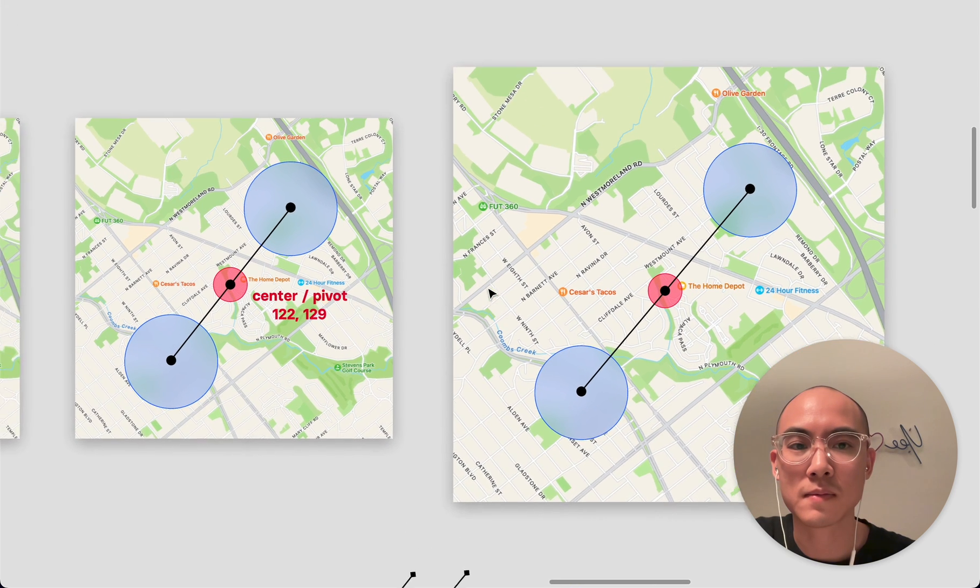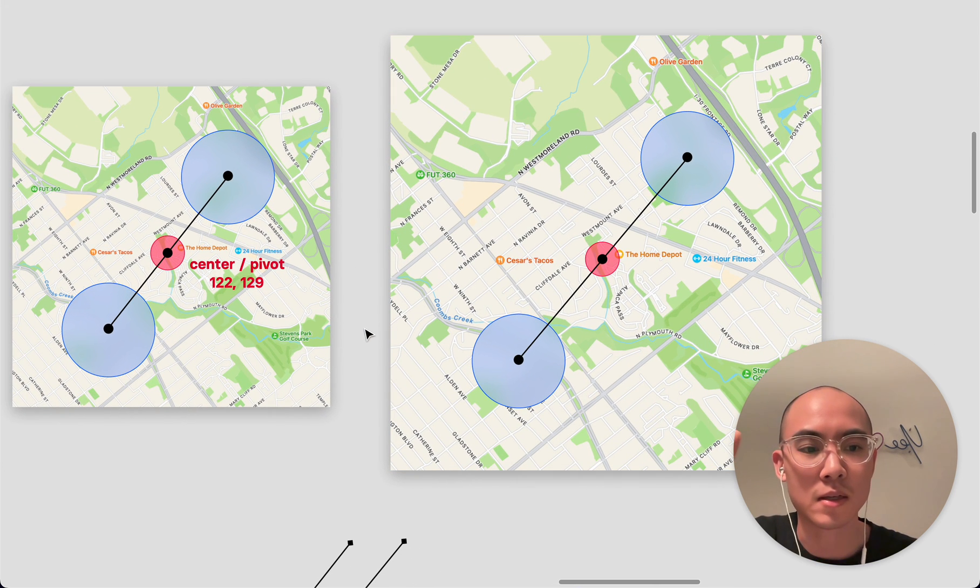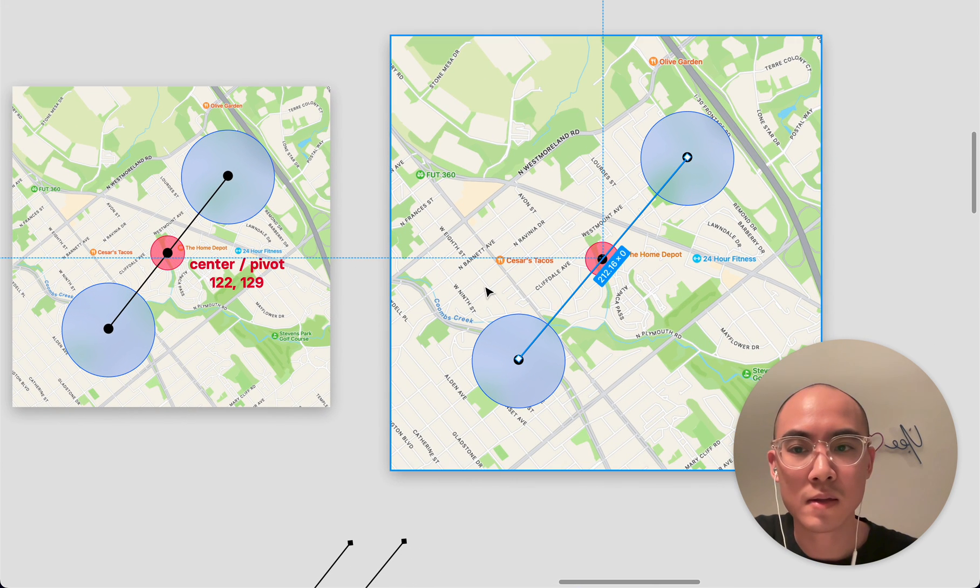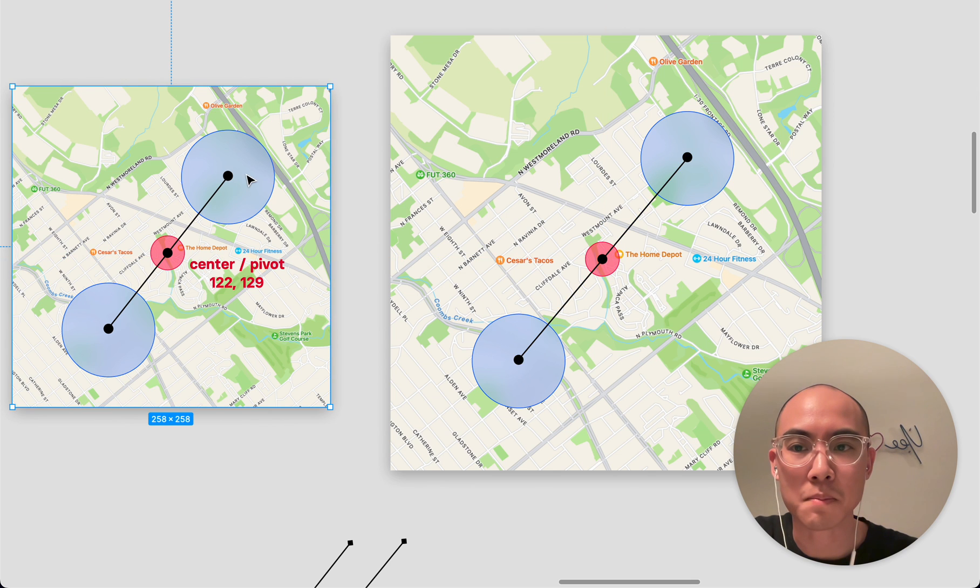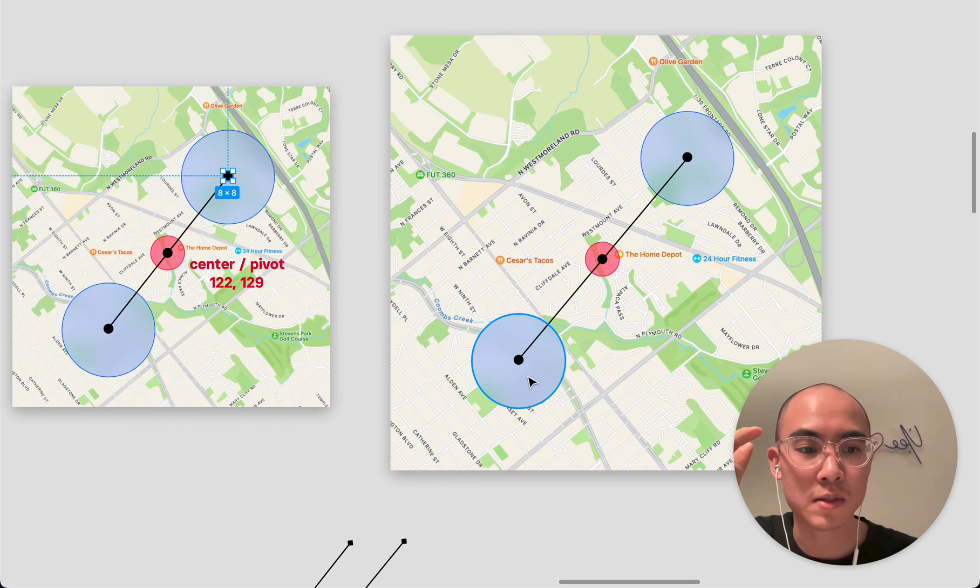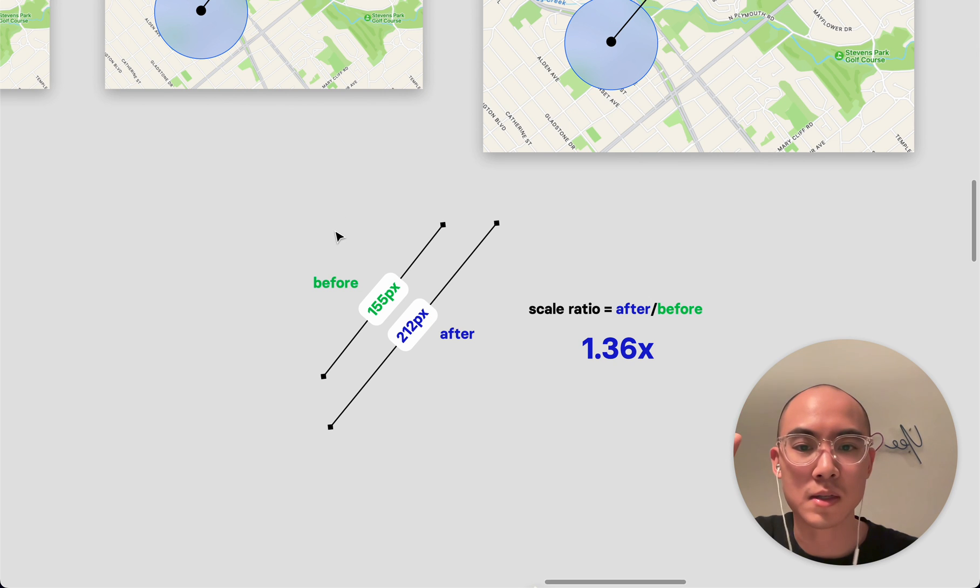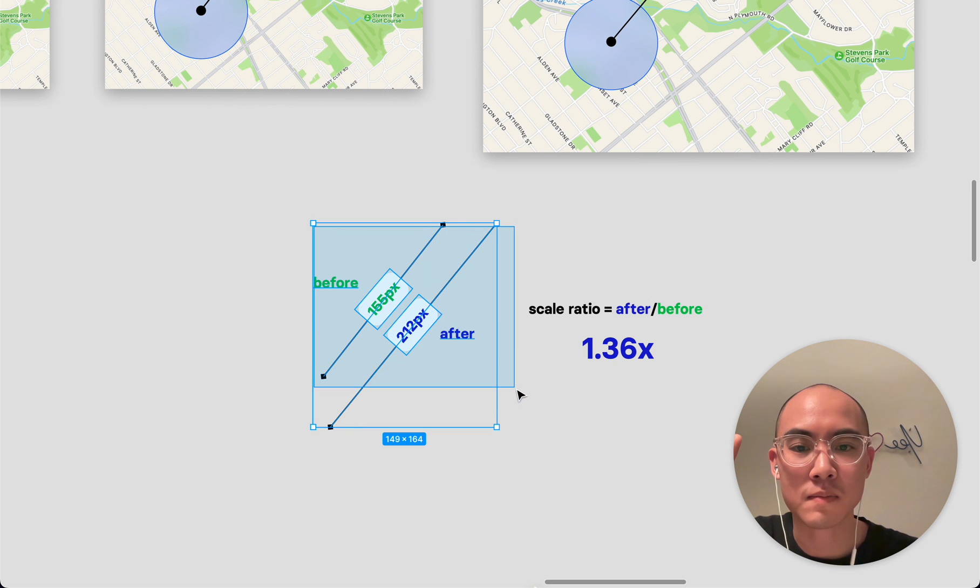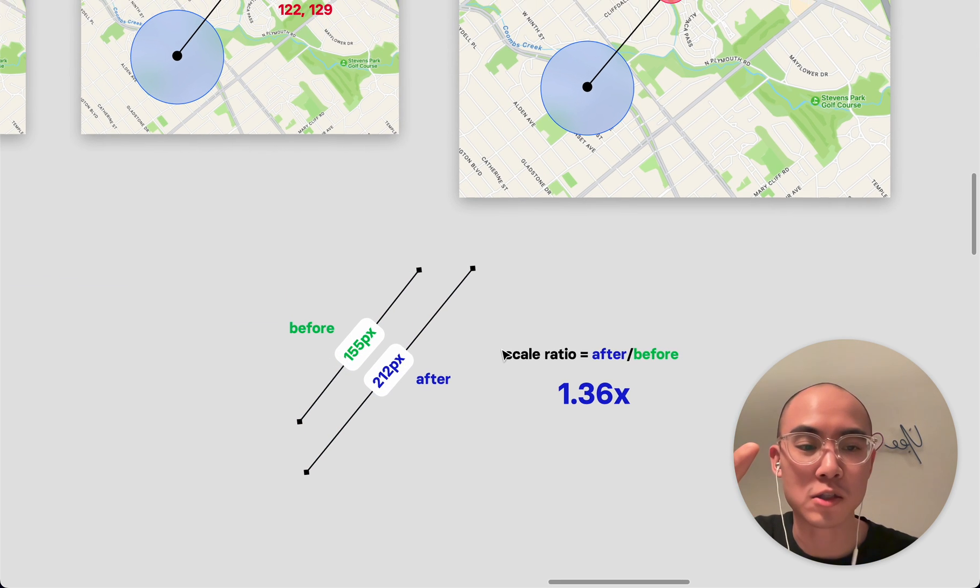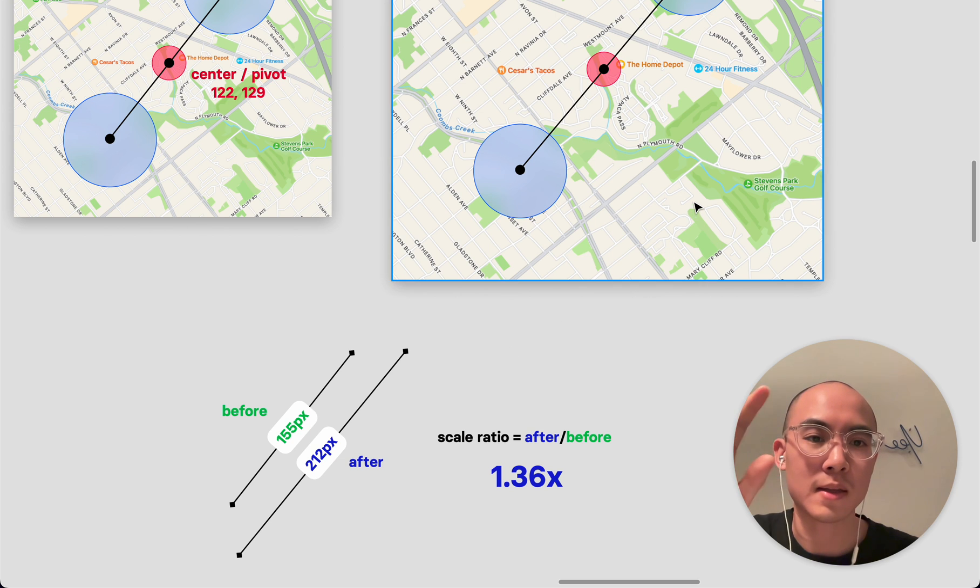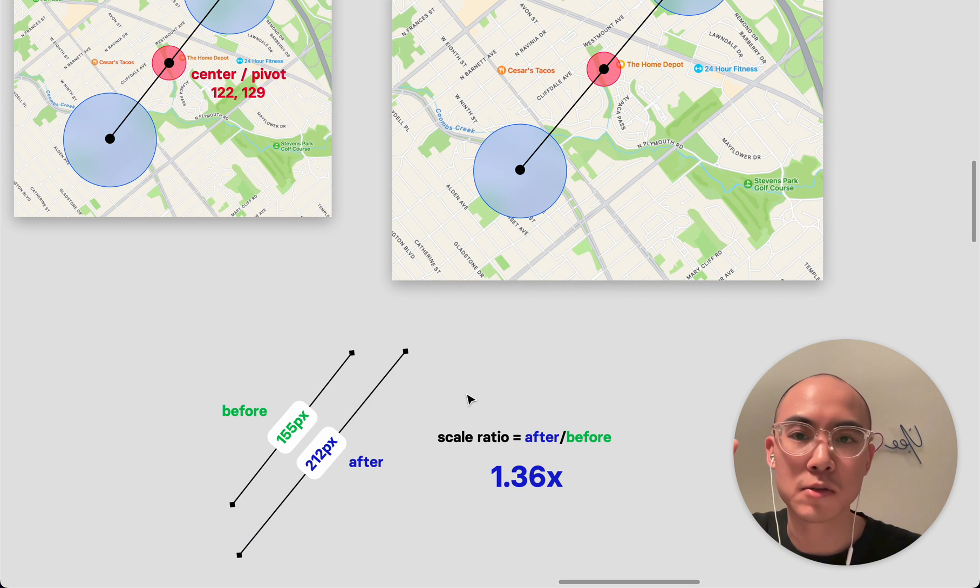I think the general idea here is pretty simple that we have these two lines that we're calculating based on the two finger points. And we're just simply taking the ratio, and then applying that to the map or whatever element that we're pinching the zoom.